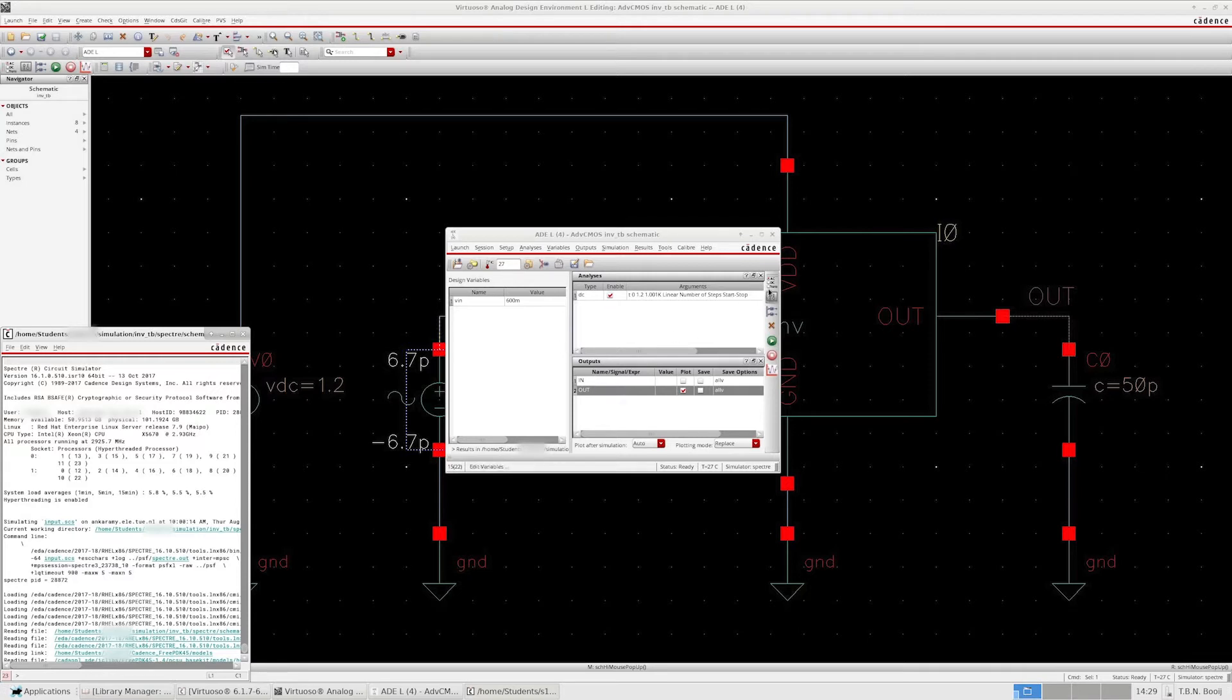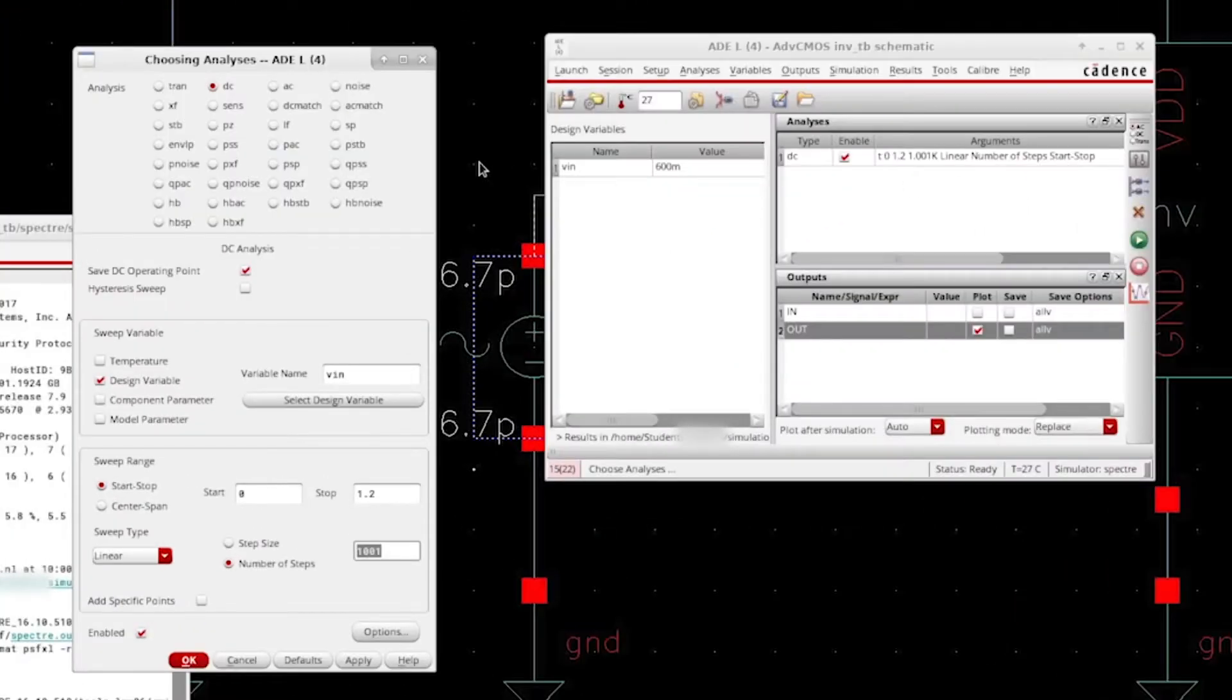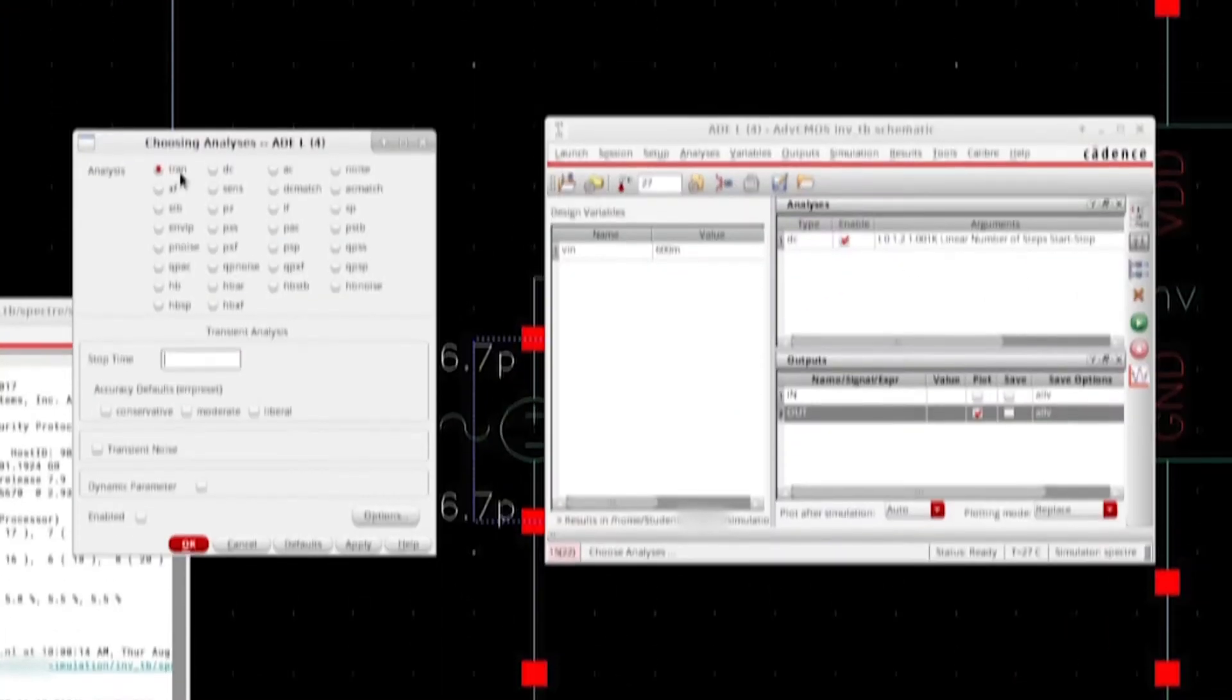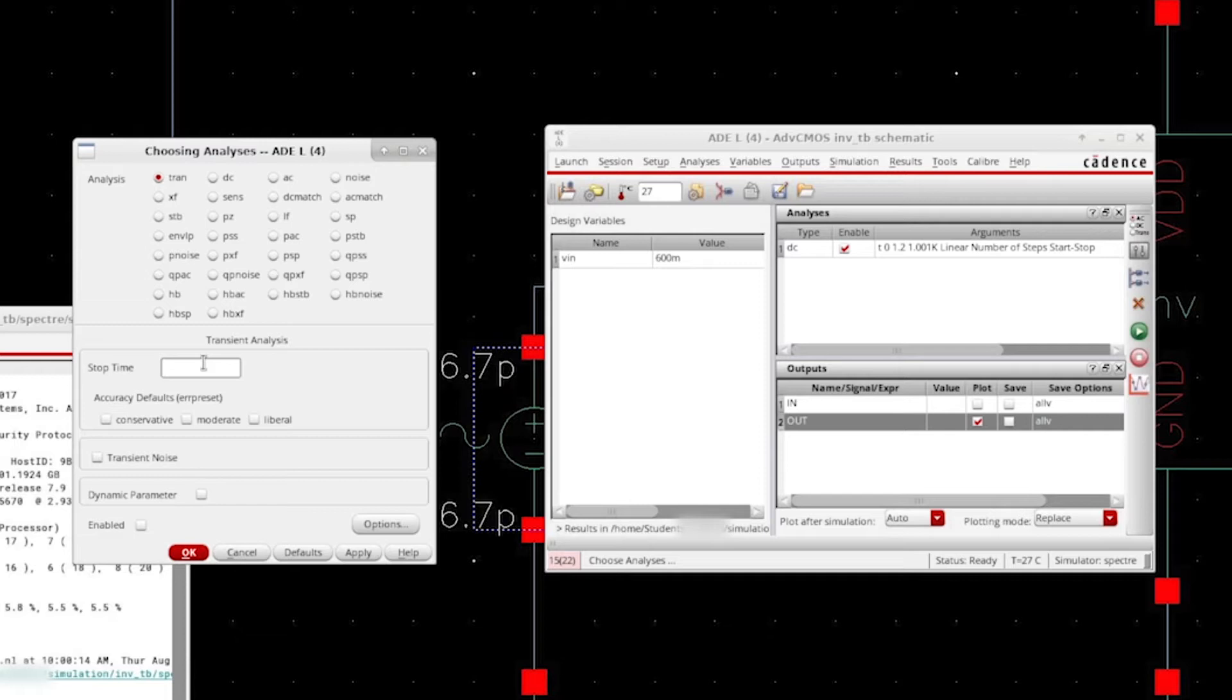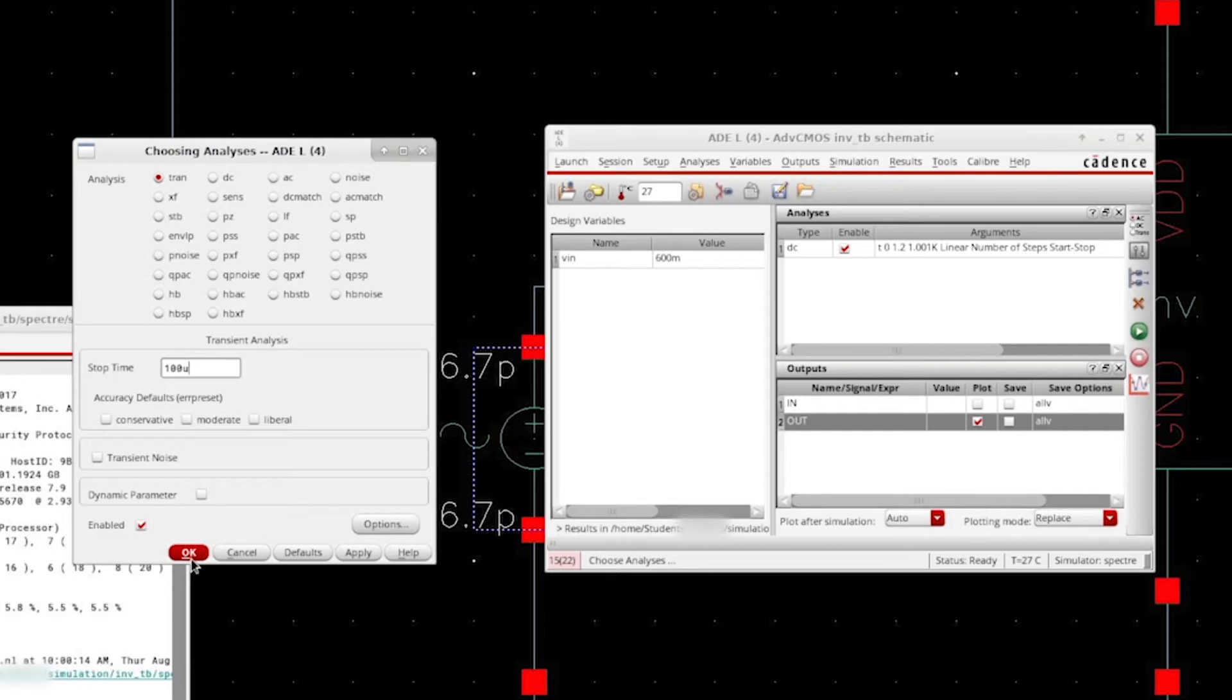Just open the choose analysis window and then go to tran for transients. Then we can choose at what time the simulation should end. Now we're running a signal at the input of 100 kHz, so let's set this to 100 microseconds. That's equivalent to 10 periods at the input signal. Make sure that the enabled flag here is checked and then click on ok.